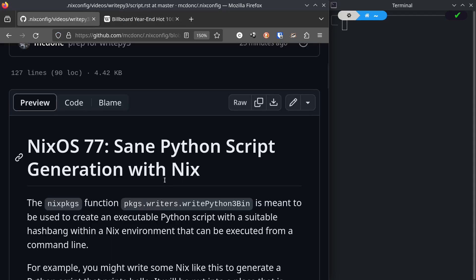We can generate Python scripts in Nix through this Nix Packages function called packages.writers.writepython3. Its entire job in life is to take a string of some Python and smash a hashbang line at the top that points at a suitable Python 3 in your environment.